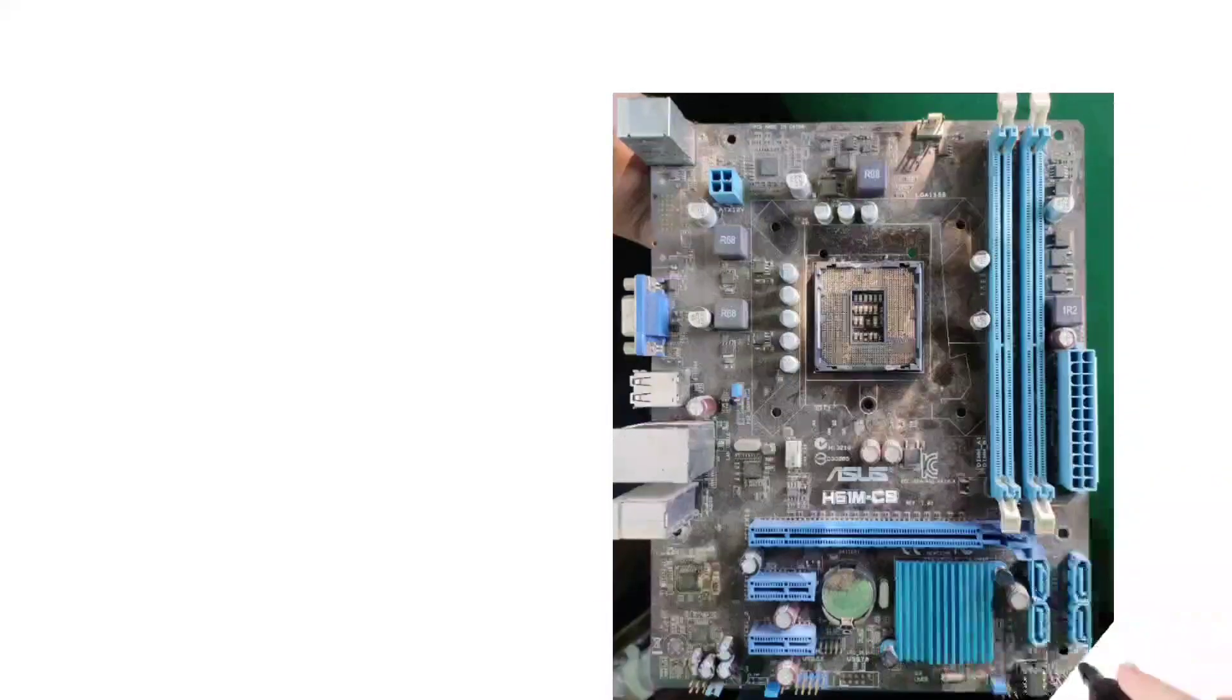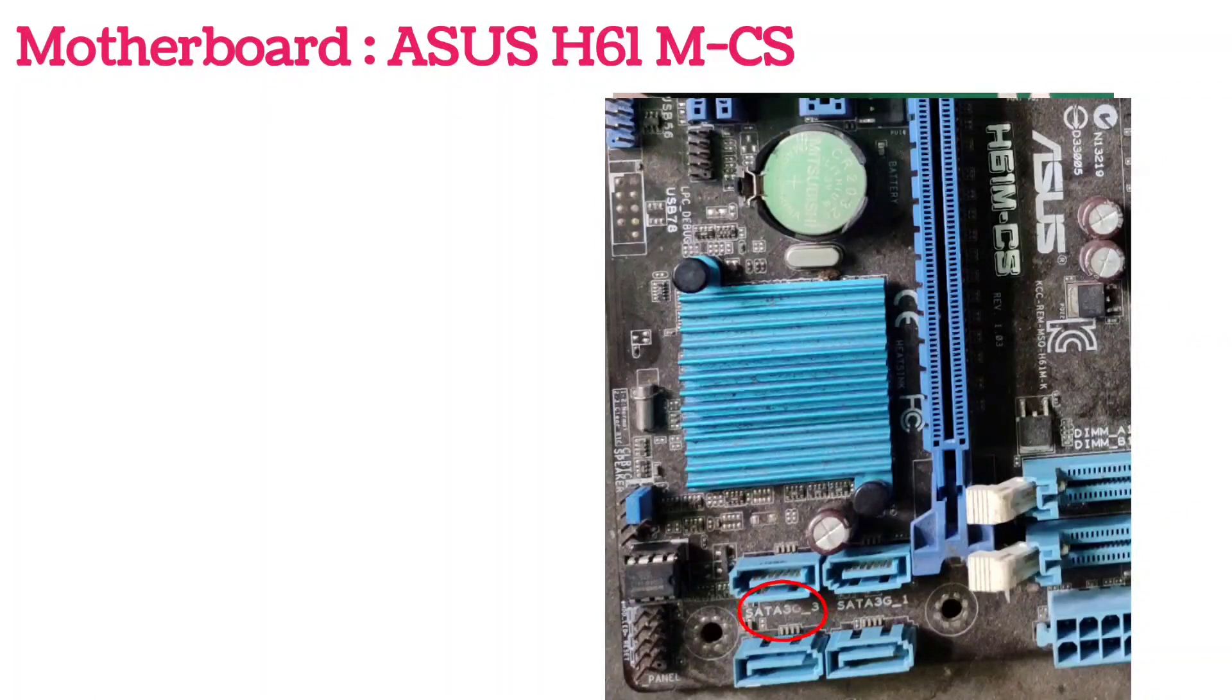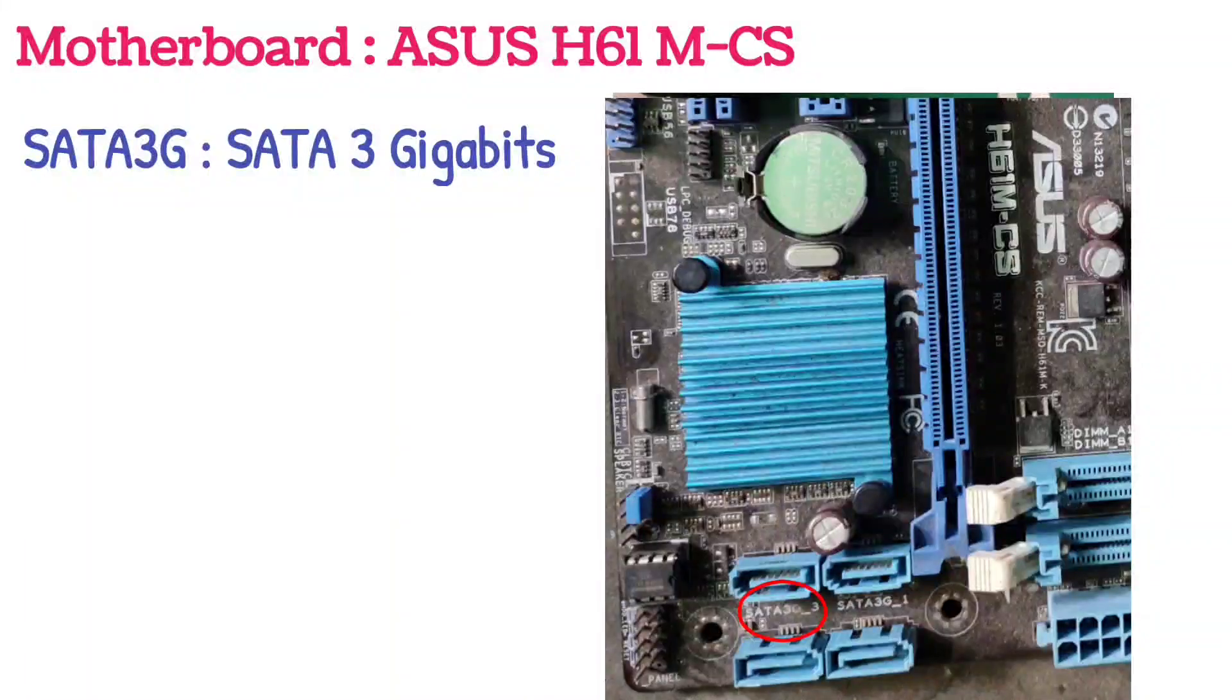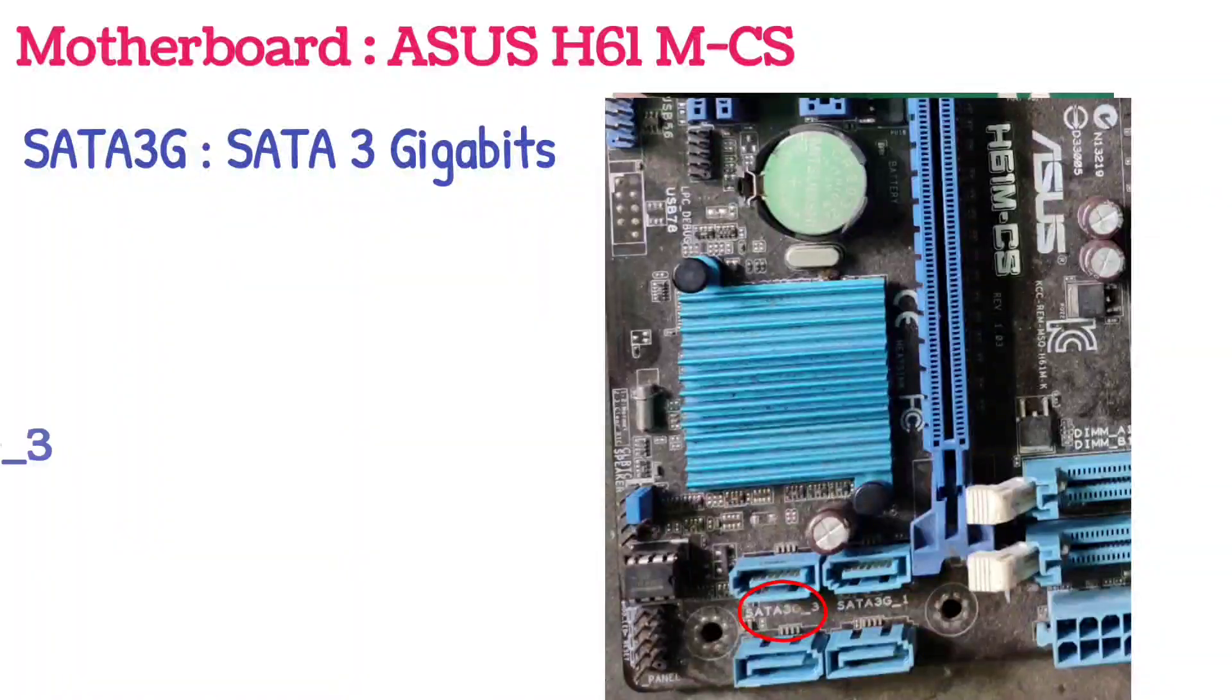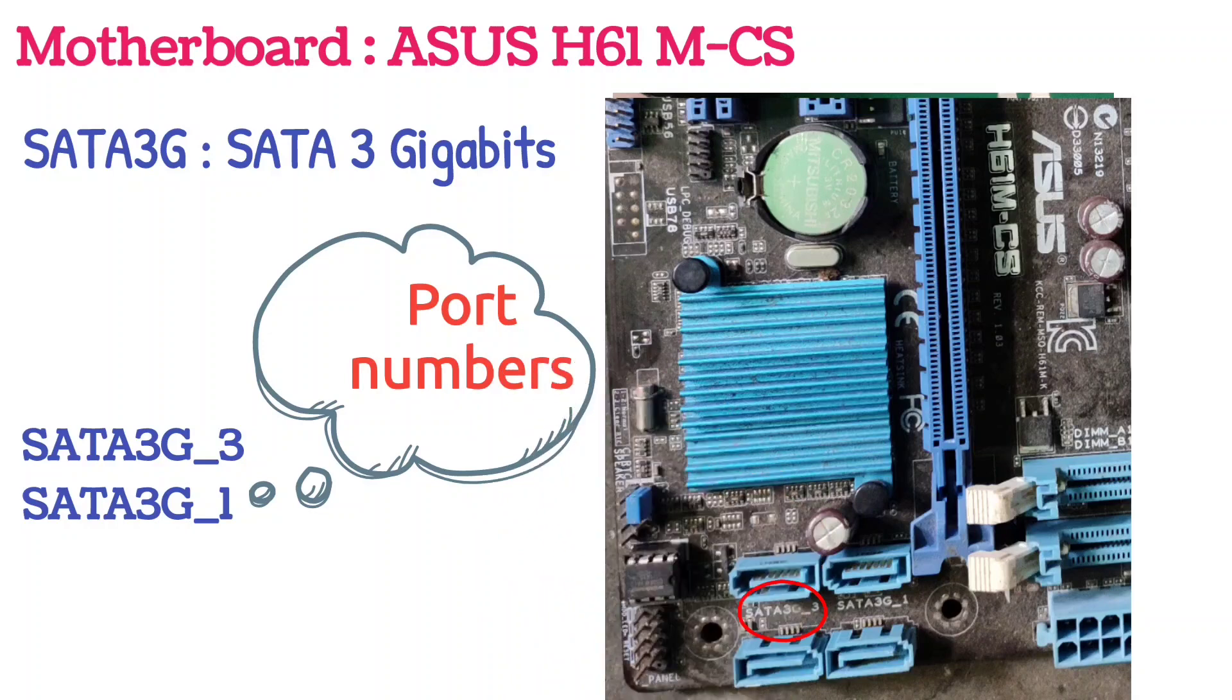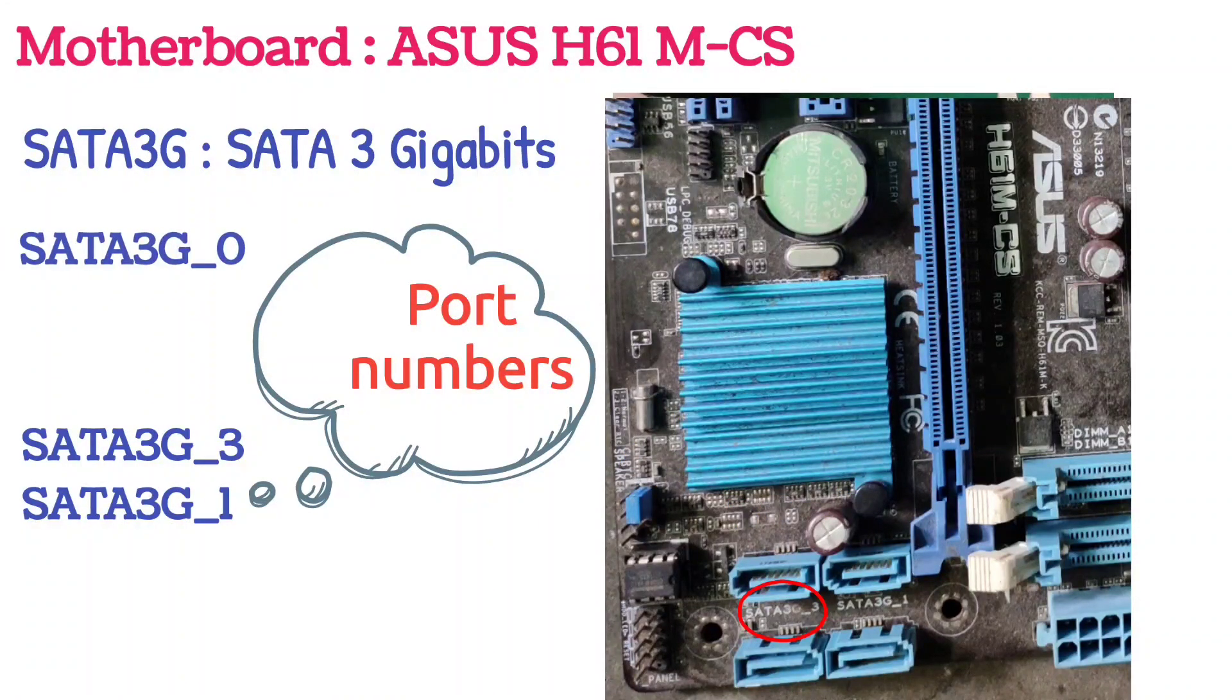This is Asus H61M-CS. If you see here, SATA 3G means this SATA port's bandwidth is 3 gigabits per second. Here 3G doesn't mean third generation, and the 3 and 1 which are separated by underscores are the port numbers. This is SATA 1 port and this is SATA 3 port. The remaining two port numbers, that is 0 and 2, are hiding behind the SATA ports.